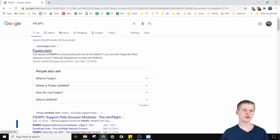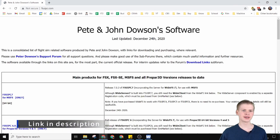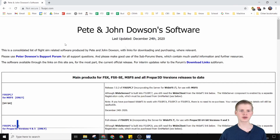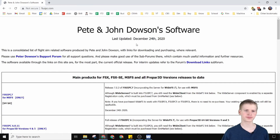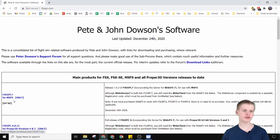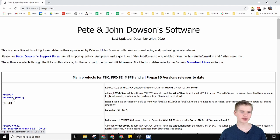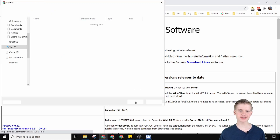You can go to FSUIPC.com — the Pete and John Dawson software — and right here, FSUIPC 7 for Microsoft Flight Simulator 2020 only. Click download for this.